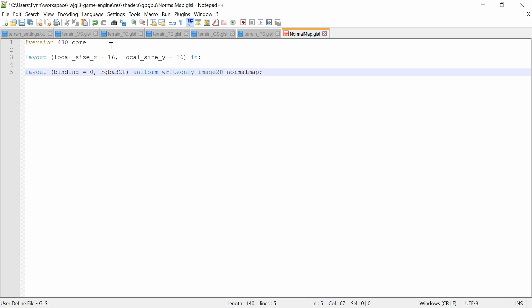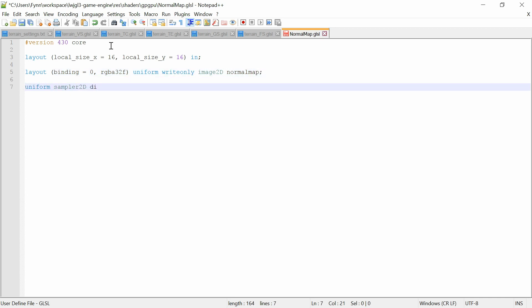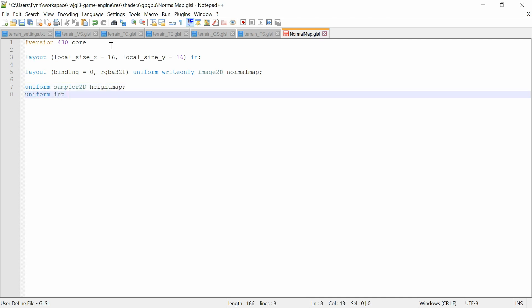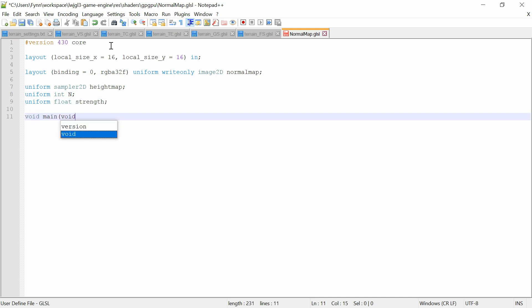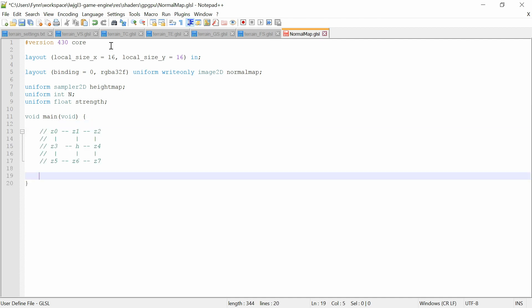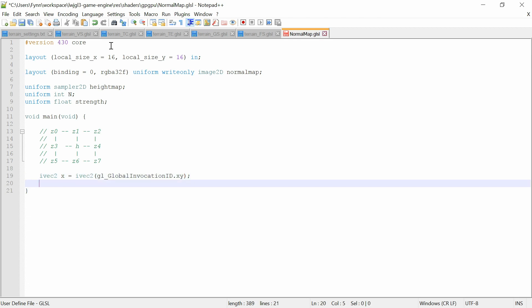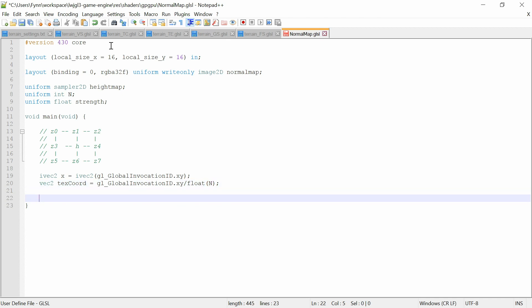We have just one image binding — the texture we are writing to the normal map — and we need the resolution N and the normal map strength, where you can vary the strength of the normal map. This is the pixel quad to visualize the following computations. First we need the coordinate of the compute space invocation, which we can access by gl_GlobalInvocationID. The texture coordinate is just the global invocation ID divided by the resolution N, and then we get the texel size.